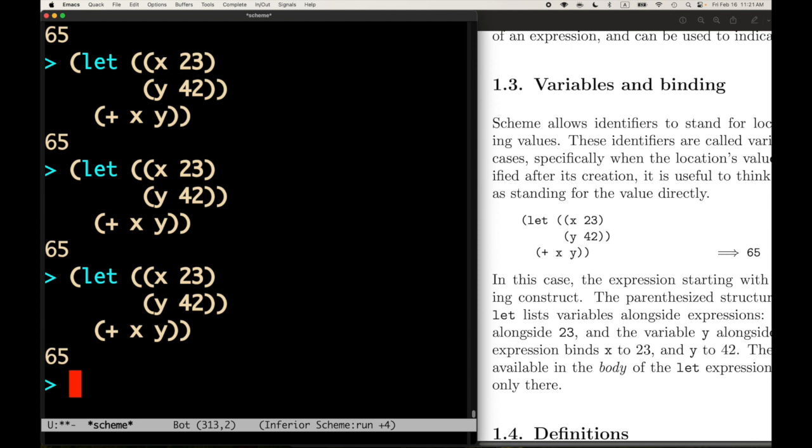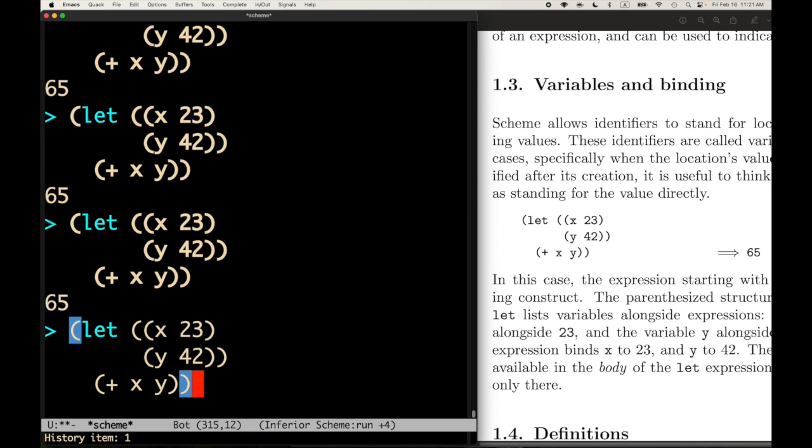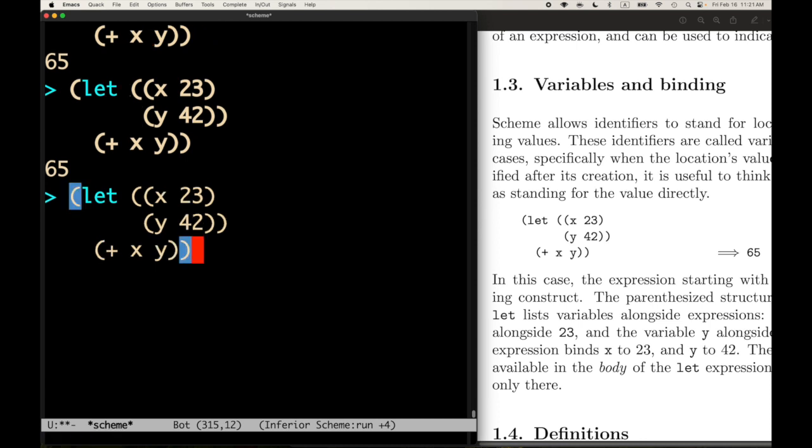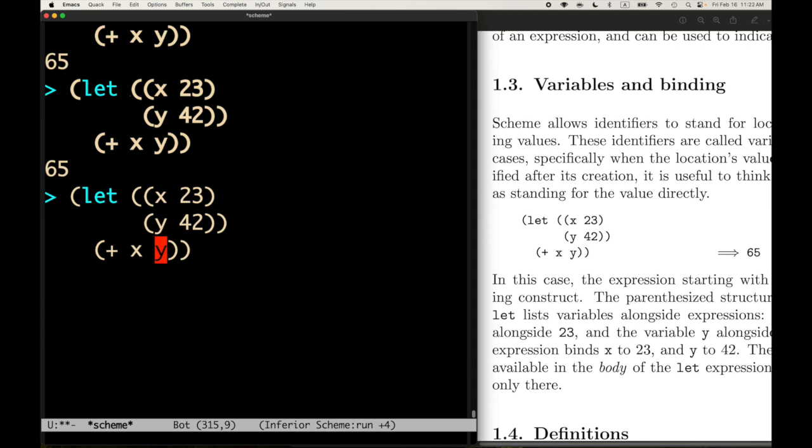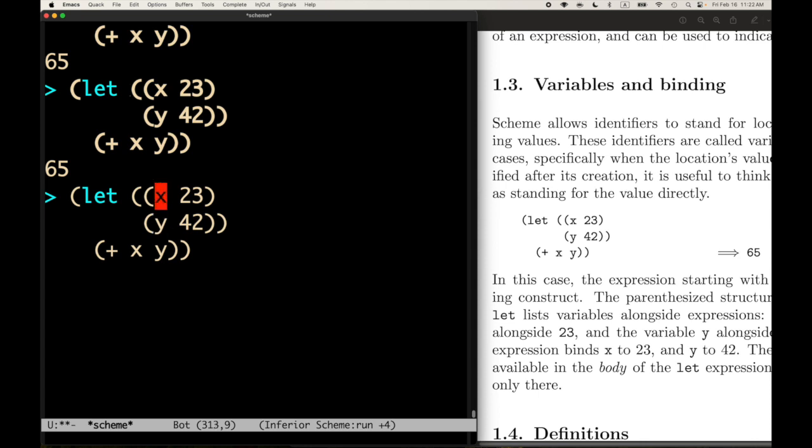Sure enough, that evaluates to 65. So x and y here are identifiers - these are variable references. And I believe according to the report, these x and y's here are also identifiers, but in binding position. So we're giving the value of x and y - we're giving x and y values, and then we're referring to those values below. What the report is saying is that really, x and y are identifiers that stand for locations. In other words, x is a location in memory where the value 23 is being stored.